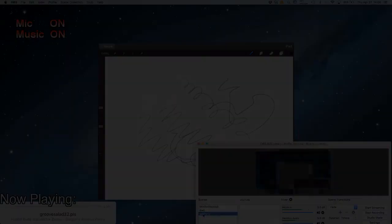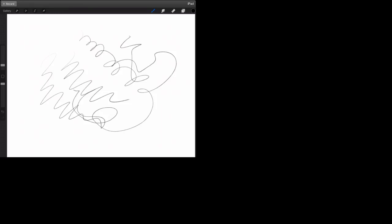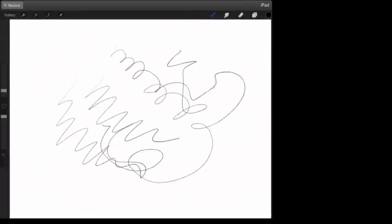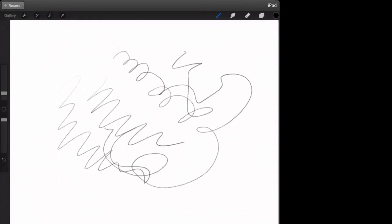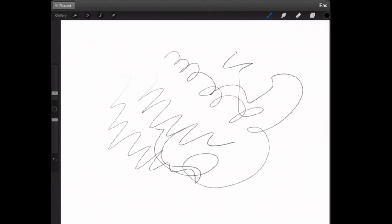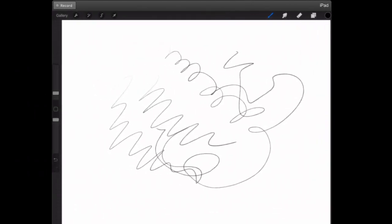So in your streaming software, in this case I'm using OBS but it should work for anything, you just add a window capture like that and then you go and you find Reflector 2 iPad. There it is and then you can size it however you want to size it in your streaming software.